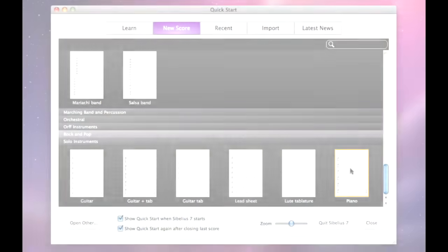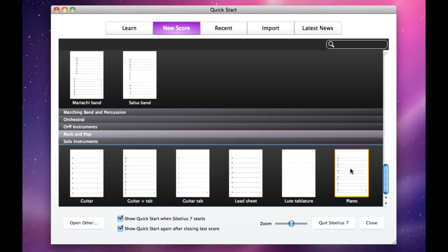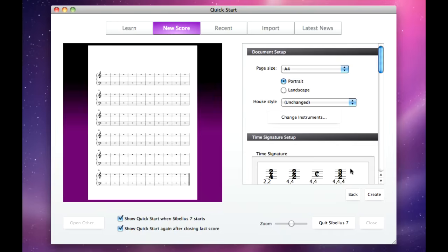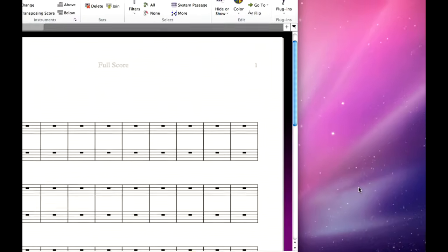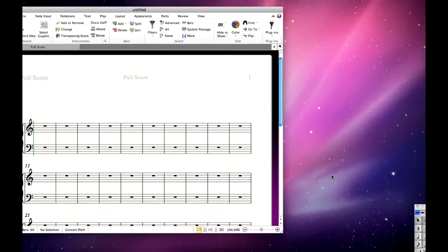Let's start a new score for Piano. Once you've chosen your manuscript paper, you can then add or remove instruments, and also set up the initial time signature, key signature, tempo marking, and so on.